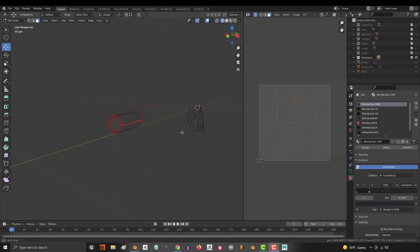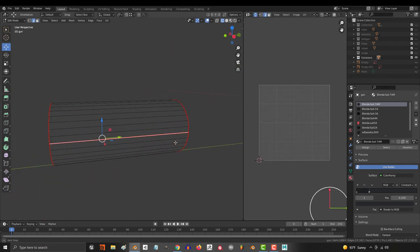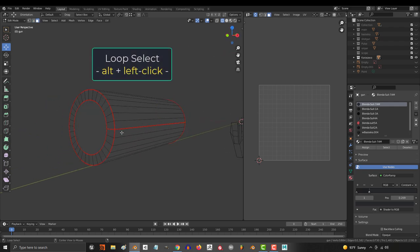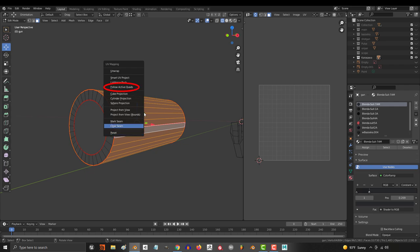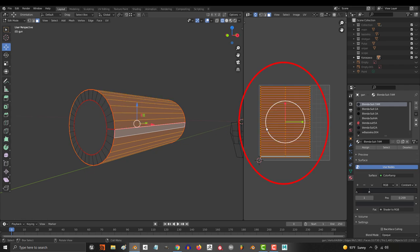Now the second technique is specifically for cylinders. First I create a seam that goes straight through one side of the model, hold alt, and left click to select all the outer faces. Press U, follow active quads, and it should plop out nice and neat.